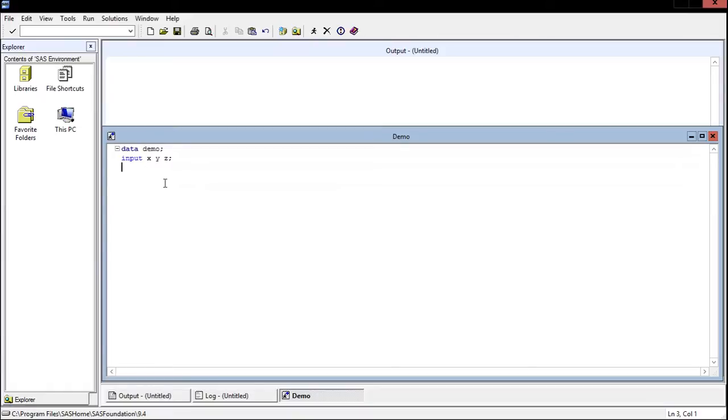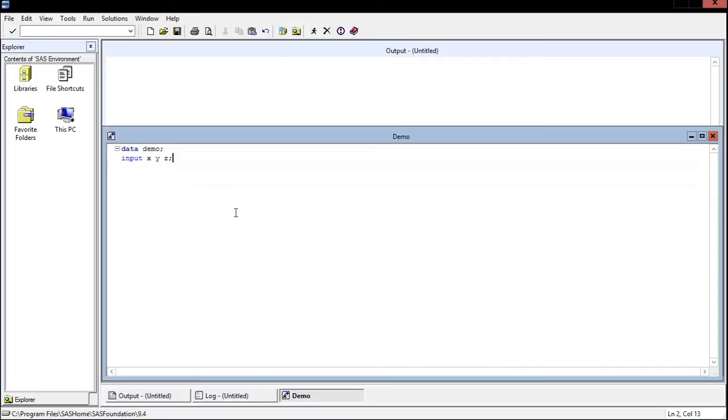So I thought I'd give you a nice short demonstration here on how to write some code and show you what SAS can do. Now let's talk about the code. First thing that you'll see is that the lines end in a semicolon, so for those of you with a Java or C++ background, that's good, that should be familiar.